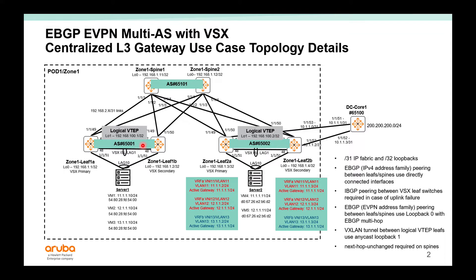This way, the leaves do not need to peer to each other. And loopback 1 will be used for the tunnel Anycast IP. So 100.1 will exist on both 1A and 1B. 100.2 will exist on 2A and 2B.